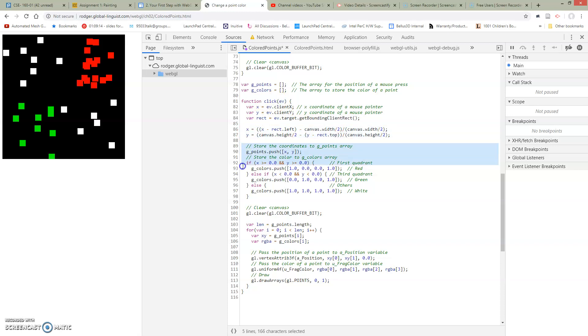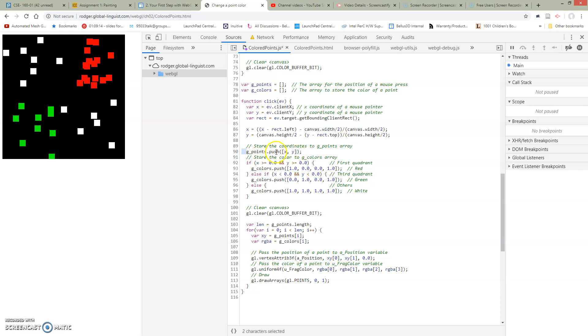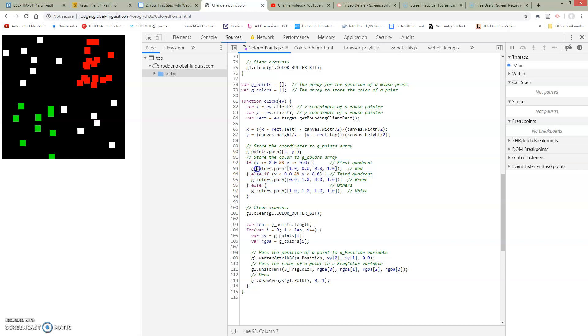The second section here is going to store our information. So gpoints is going to be a variable and we're just going to push the XY. We're just going to keep track of where did we click. And we're also going to store the color. So we're going to keep track of what's the color that we're going to store. So we're going to have a g colors variable and we're going to push into it.